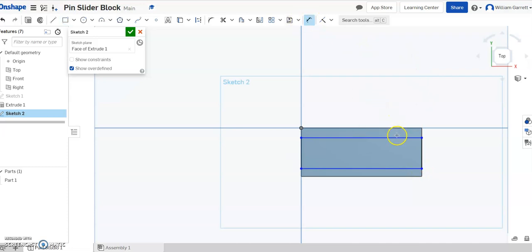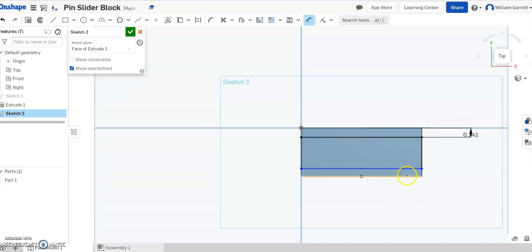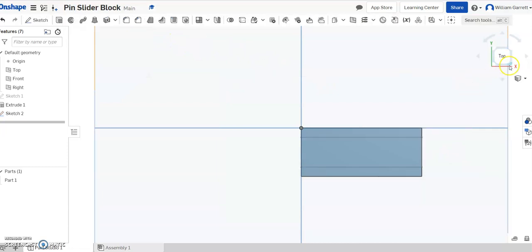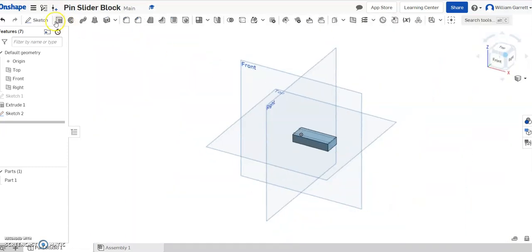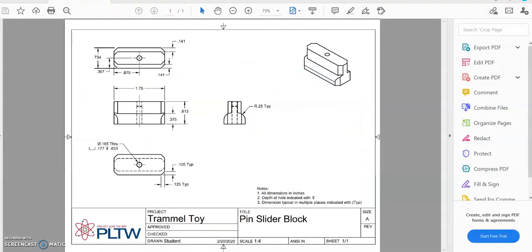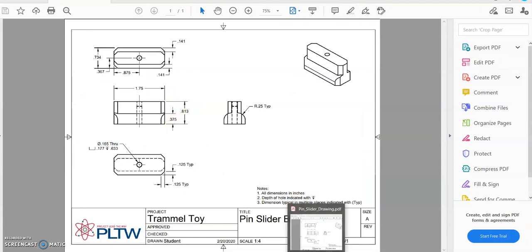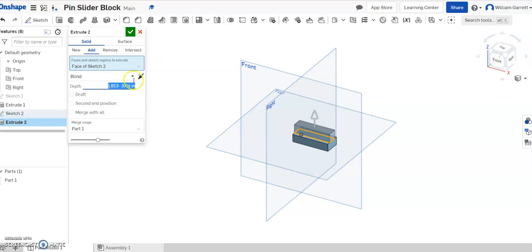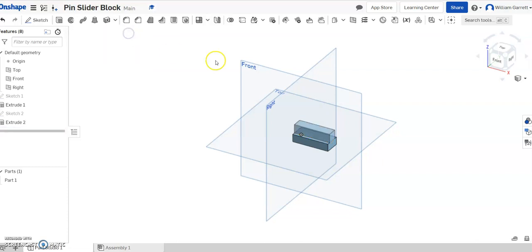I'm just going to dimension from each side to the outside as 0.141. And then I'll do the same thing on the other side. I hit the green check to accept, and then we'll extrude it. This time it doesn't give us the distance, so I'm going to have Onshape do the math for us: 0.813 minus 0.375. And it does the math for us and creates that shape.